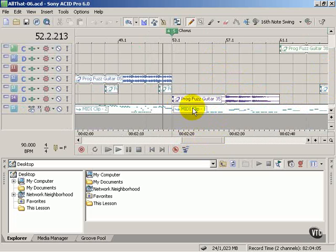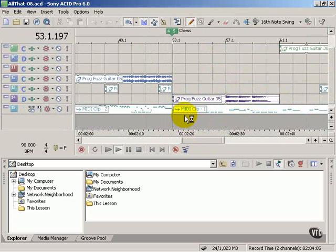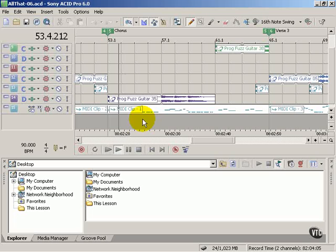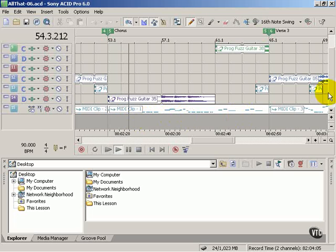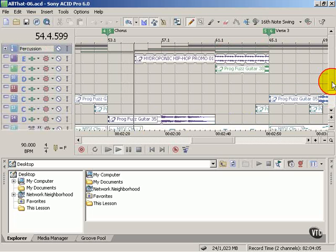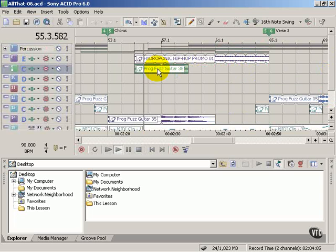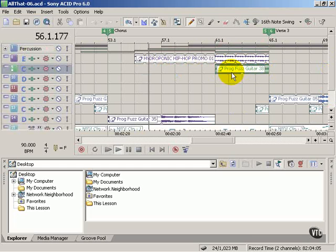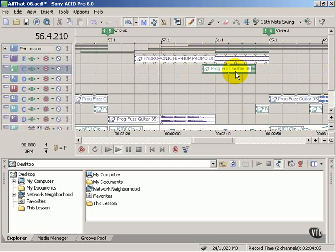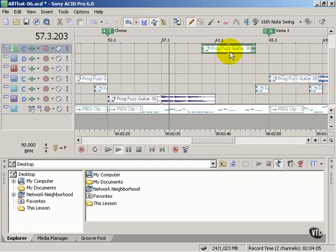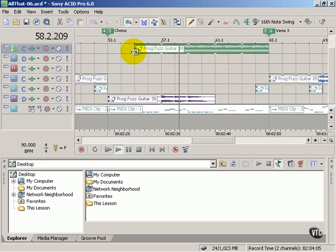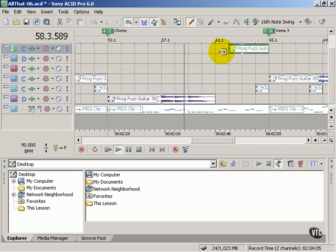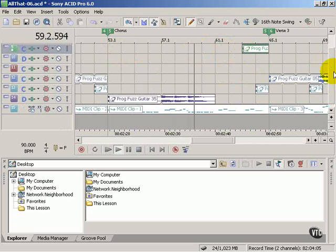Each one of these clips represents a loop or a recording where we can move them around, add, subtract, and cut, paste, enlarge, or shrink to achieve whatever musical effect we want.